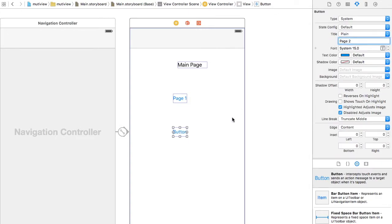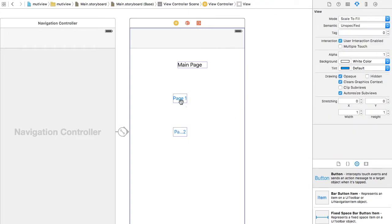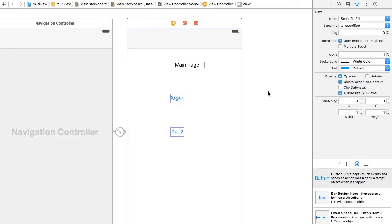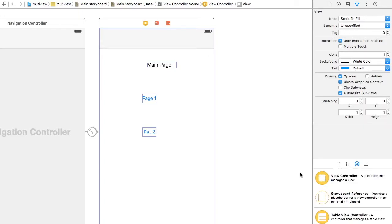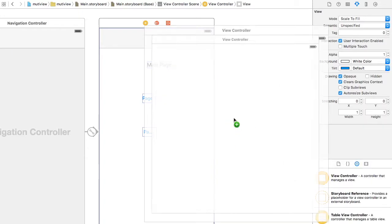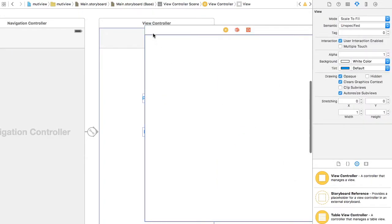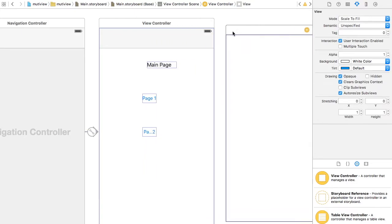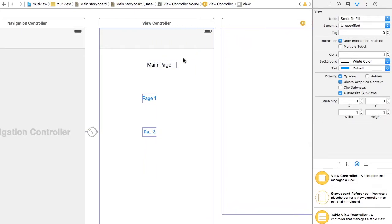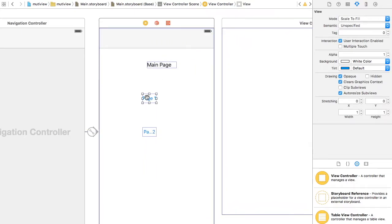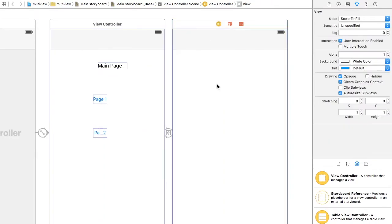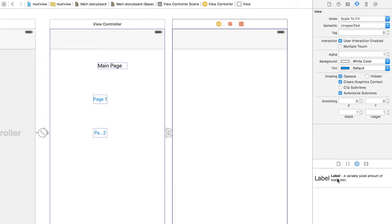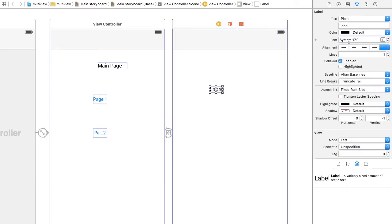You can do the constraints and all that stuff, but I have a point to prove. Let's add a view and left-click ctrl to go from the main page to the next view. Make sure you press show. Just to make things more clear, add a label of Page 2. Sorry, this is Page 1.